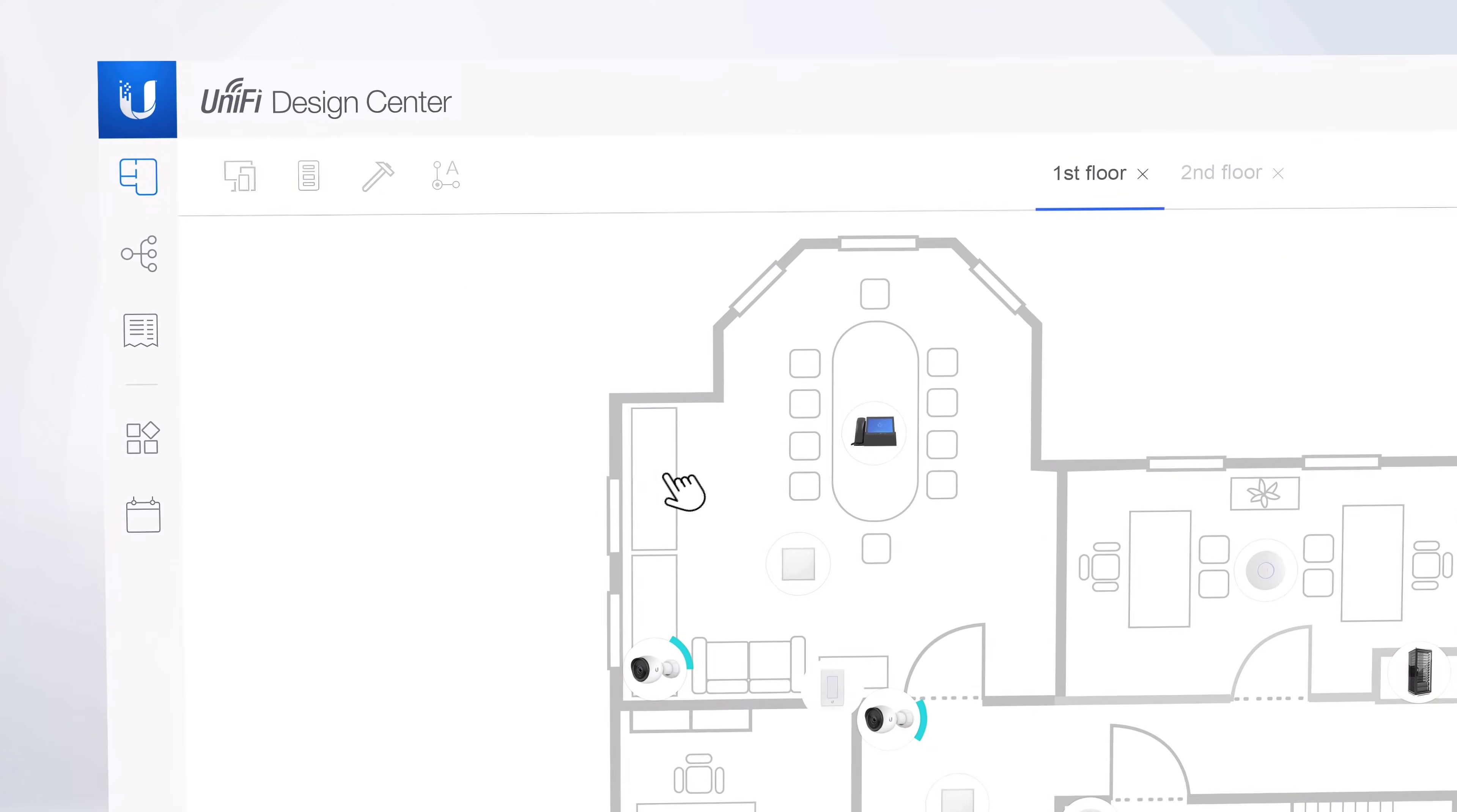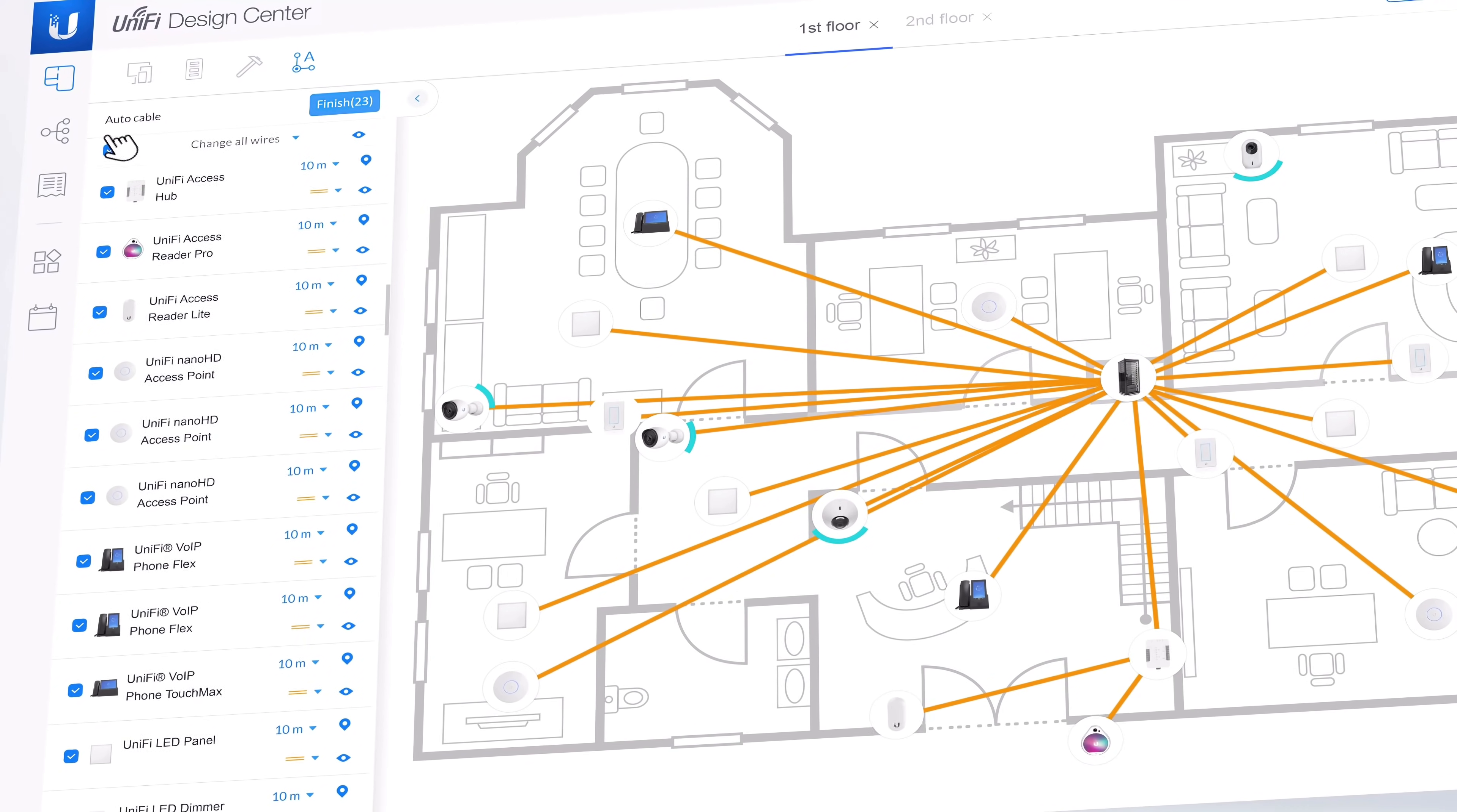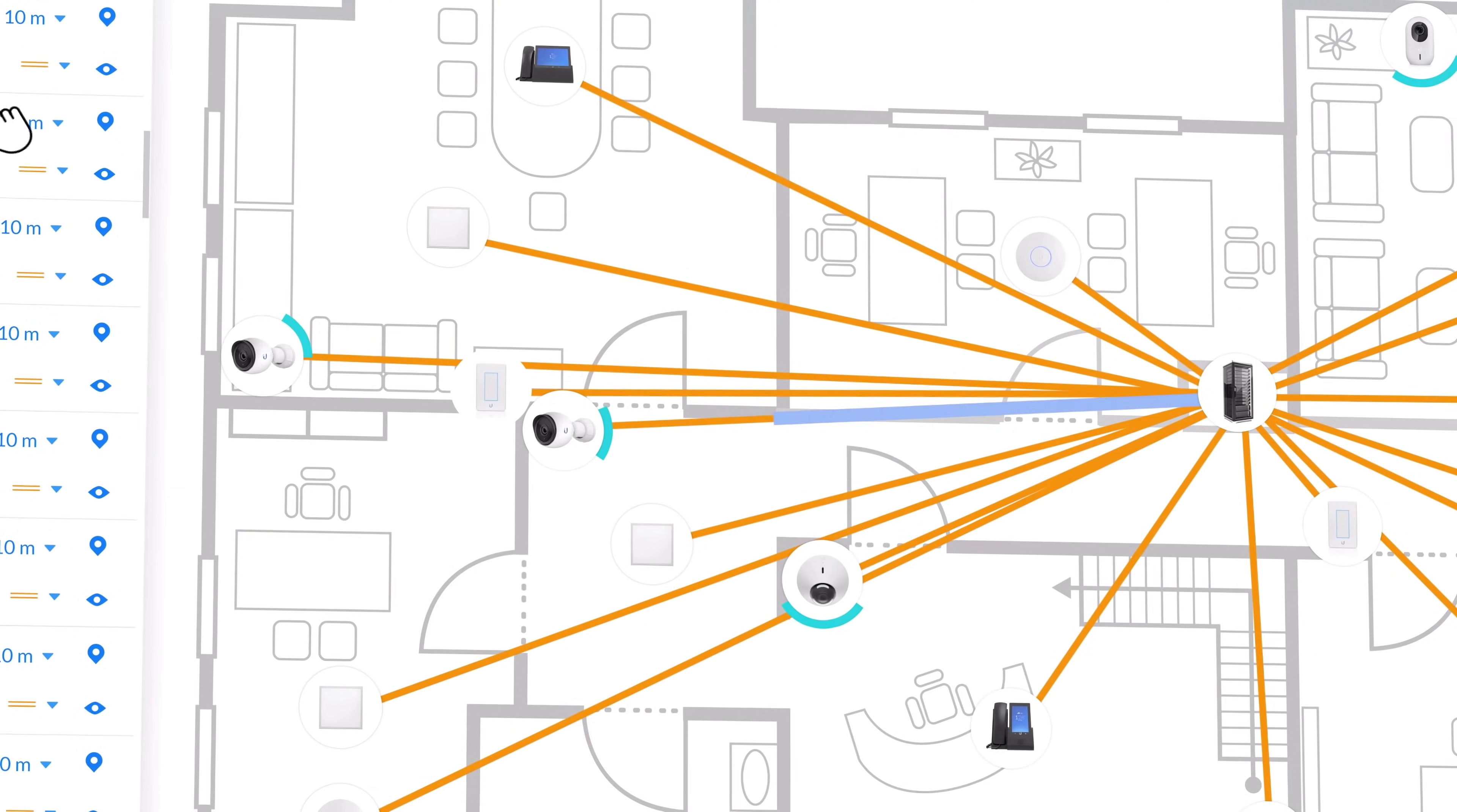With the Auto Cable function, you can automatically connect all your devices to a server rack or switches with the added satisfaction of choosing the type of cable you would like to use.